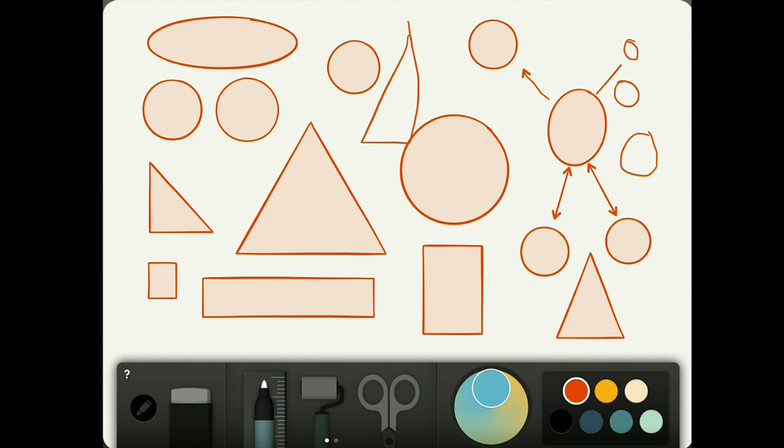You're looking at this and you're thinking to yourself, well what if I wanted to change the inside color? Maybe I didn't want it to match the line. Well that's what our next tool is, our fill tool. So if I pick a different color here, let's grab this blue.